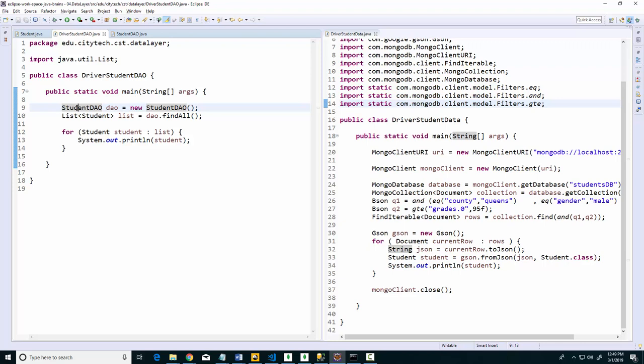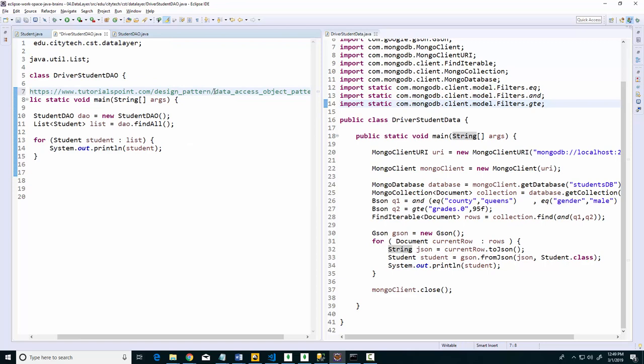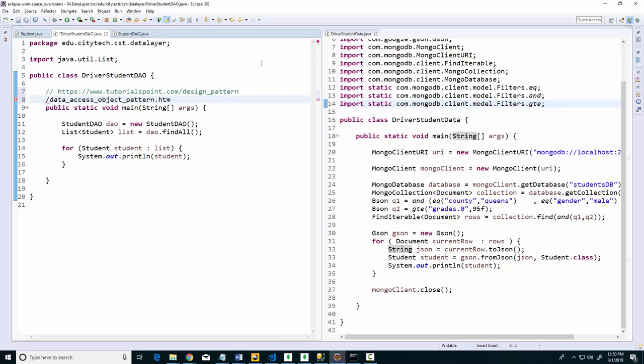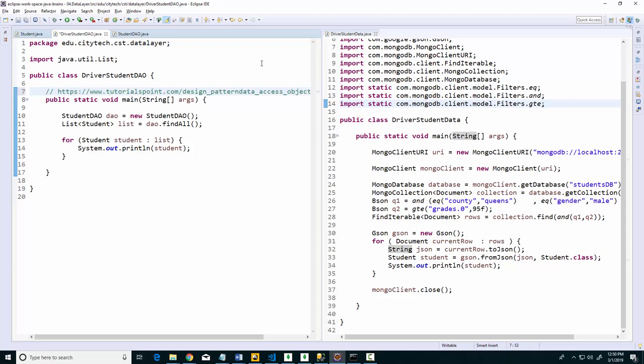The whole idea is for it to look clean, and you might hear this term separation of concern. This class is in charge of the students that comes from the database. So there's a pattern for this called DAO, which I'll put right here that I want you to read up on. This is a pattern that I've used in the industry a lot.